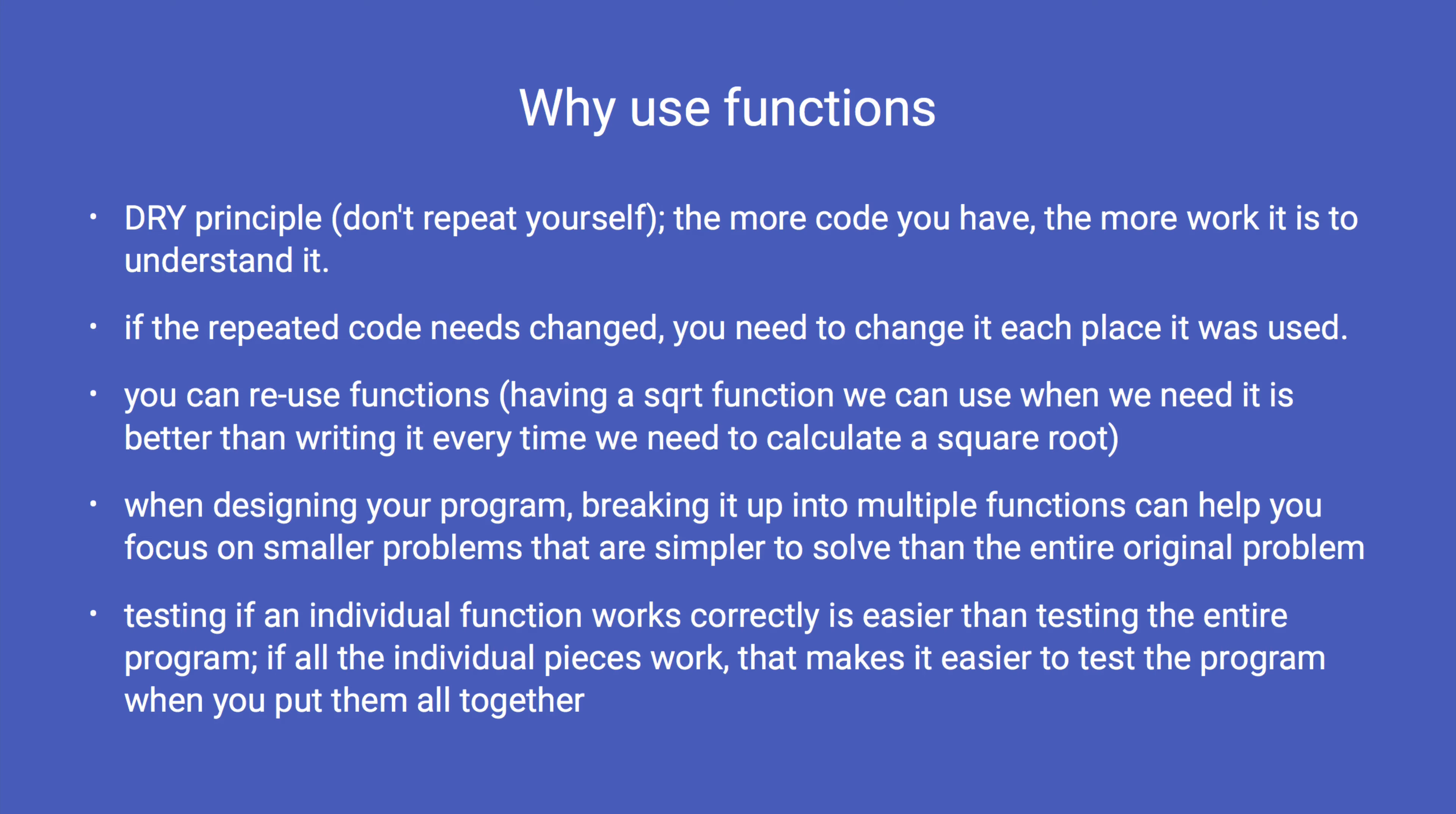Testing if an individual function works is generally much simpler than testing if the entire program works correctly. By writing the smaller functions and testing each function separately, it is easier to make certain each part of the program works correctly when you use all the functions together.